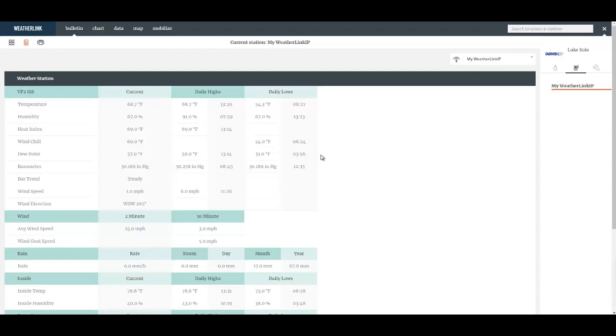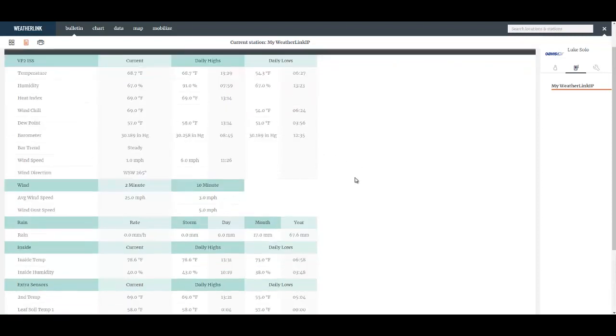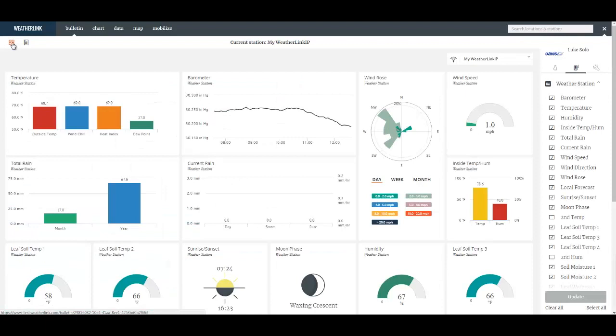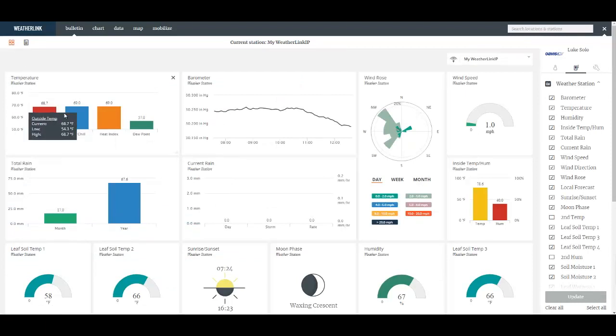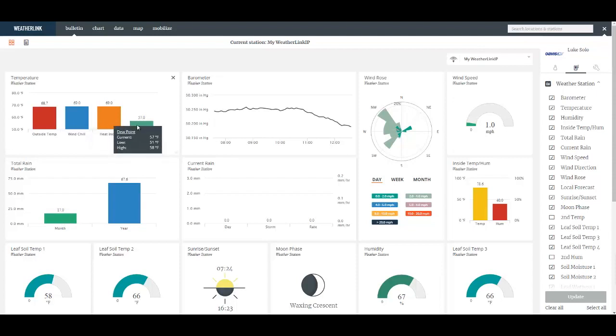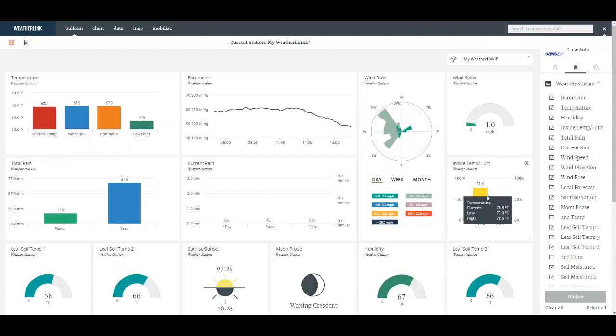You will see basically a text version of the same information that you saw on the Bulletin page that includes the daily highs and lows. On the Bulletin page if you hover over any of the particular data values you will see the highs and lows for that particular value.